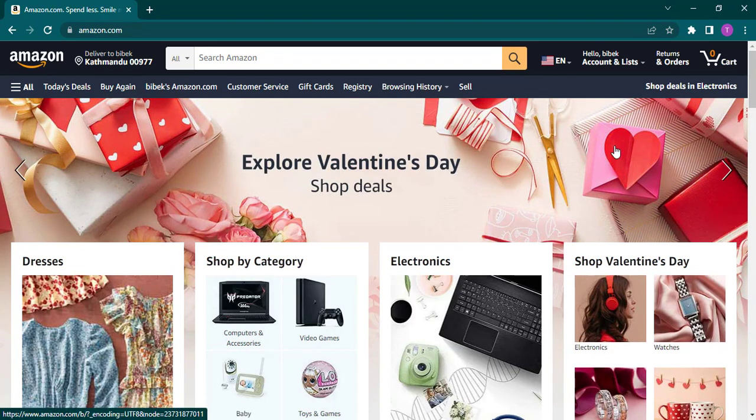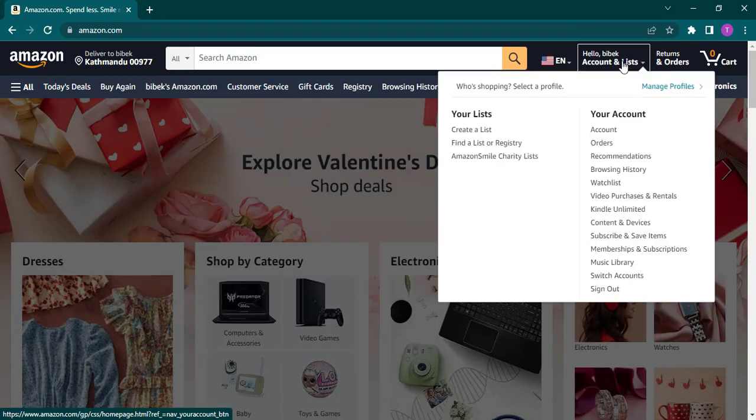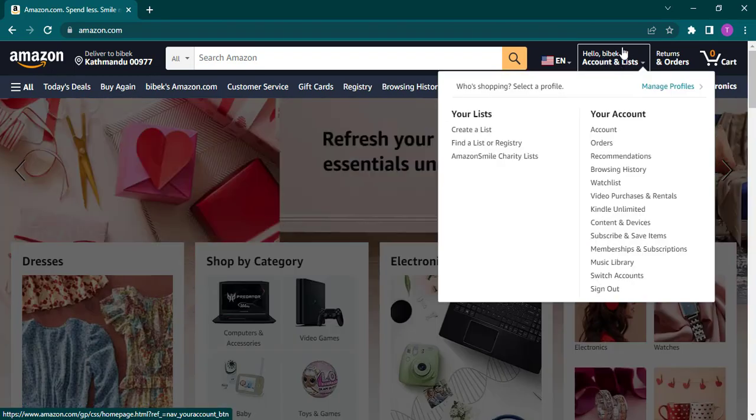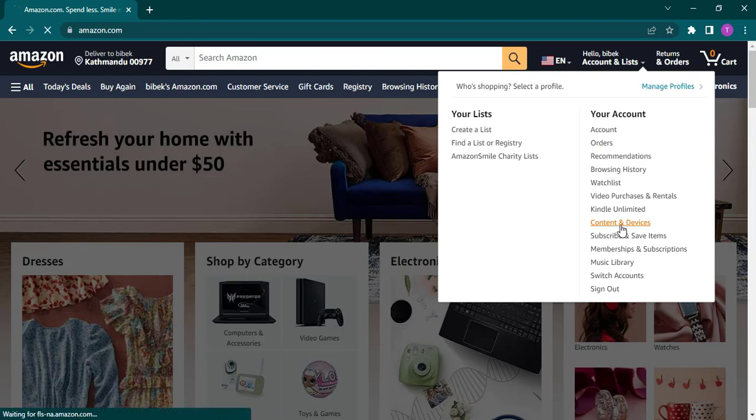Once you have been logged in, hover over your name or this box and then a dropdown menu will open up. Click on Content and Devices.